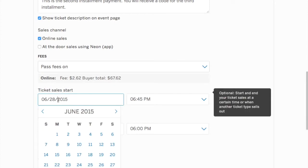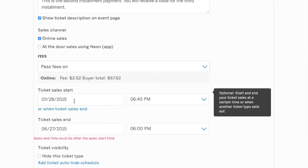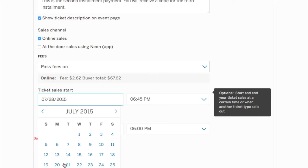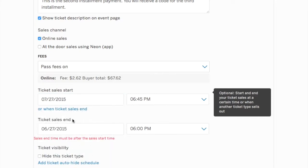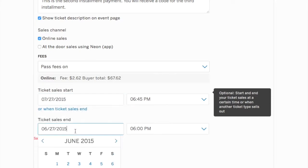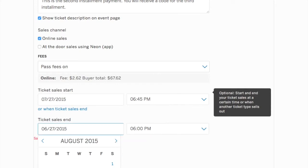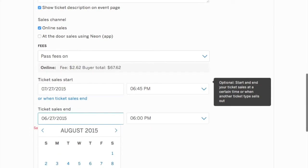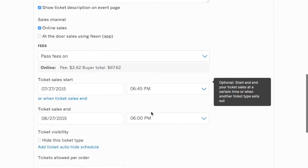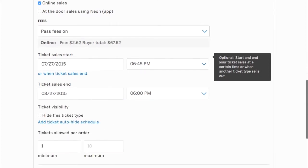And here we're actually going to again select our ticket start date and end date. This ticket will begin selling the day that the other ticket stops selling and I'll leave it open again for a period of one month. This will all be up to your discretion. You will decide how you want your installment to run. You can make that decision as to what's best for your event.